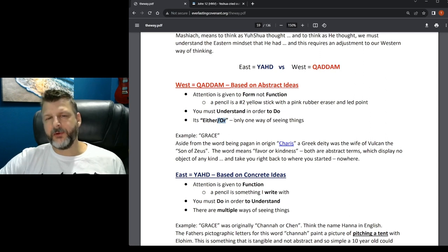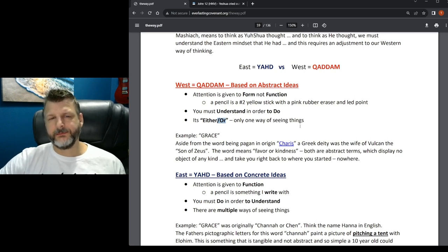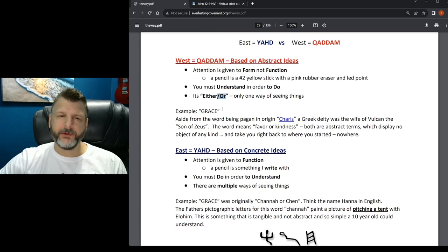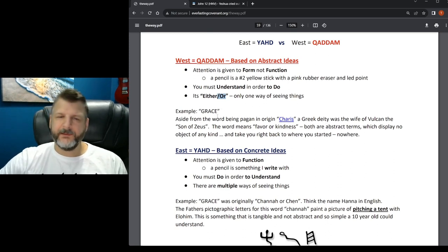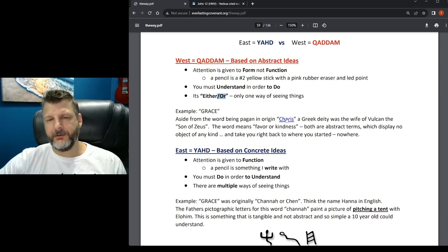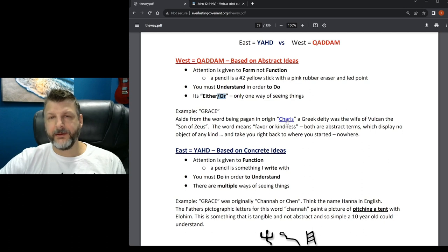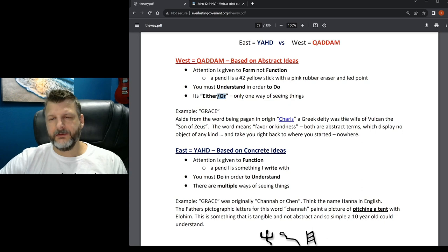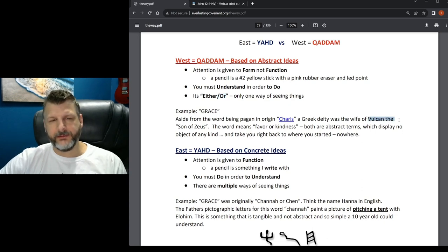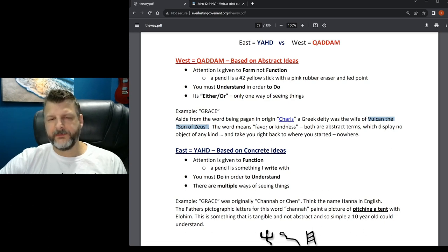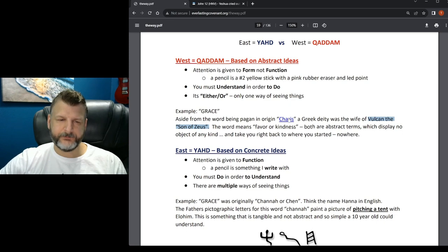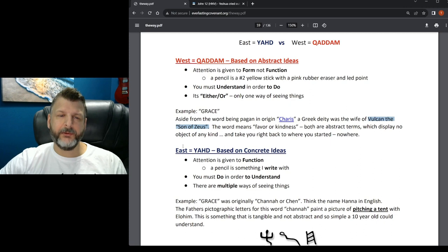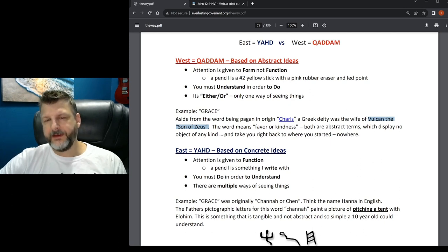An example of this is the word grace. Aside from the word being pagan in origin, Charis is the actual Greek word. A Greek deity was Charis, the wife of Vulcan, the son of Zeus. The word means favor or kindness. Both are abstract terms which display no object of any kind, and they take you right back to where you started - nowhere.